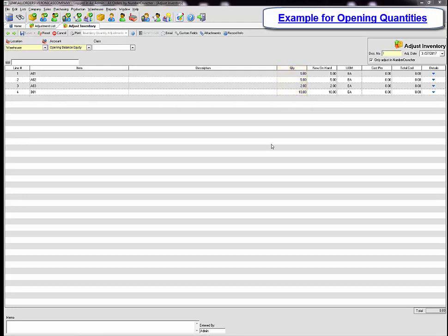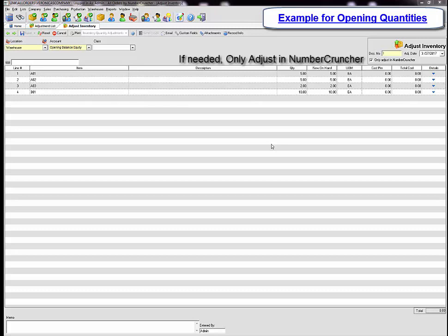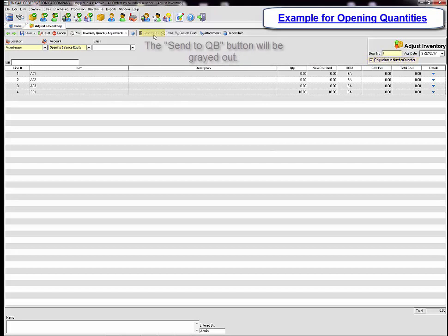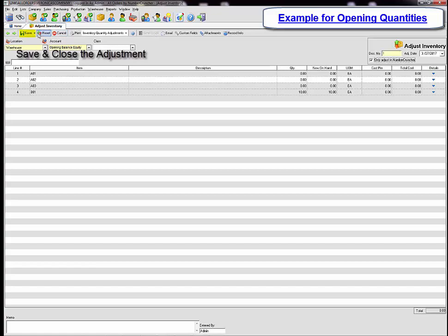Once you have added all of the items to the adjustment, you can select to only adjust in Number Cruncher only if needed. Make sure that you check the box. Notice that the send to QuickBooks button is now grayed out and this adjustment will not show up in QuickBooks. You can then save and close.